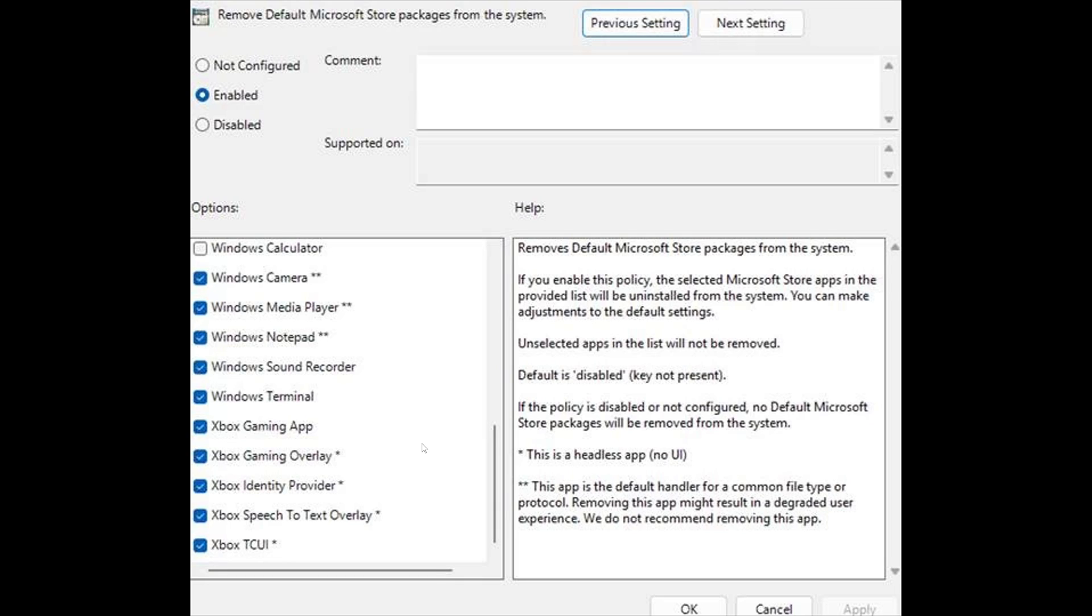And then you'd be okay with all of these gone without even having to use any other tools, just a group policy.